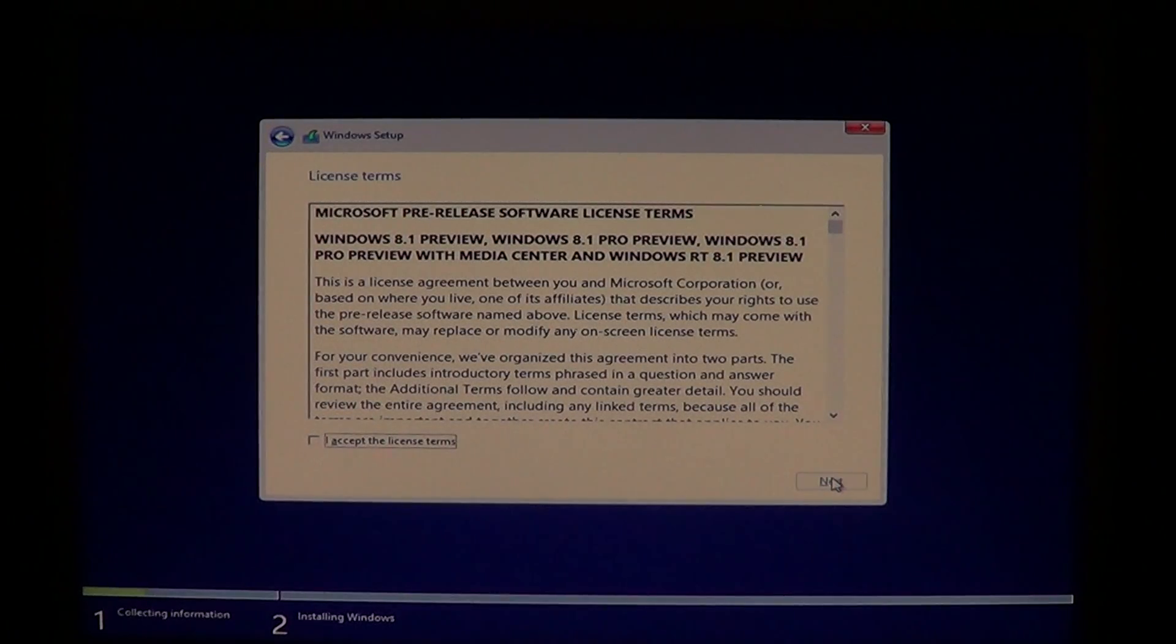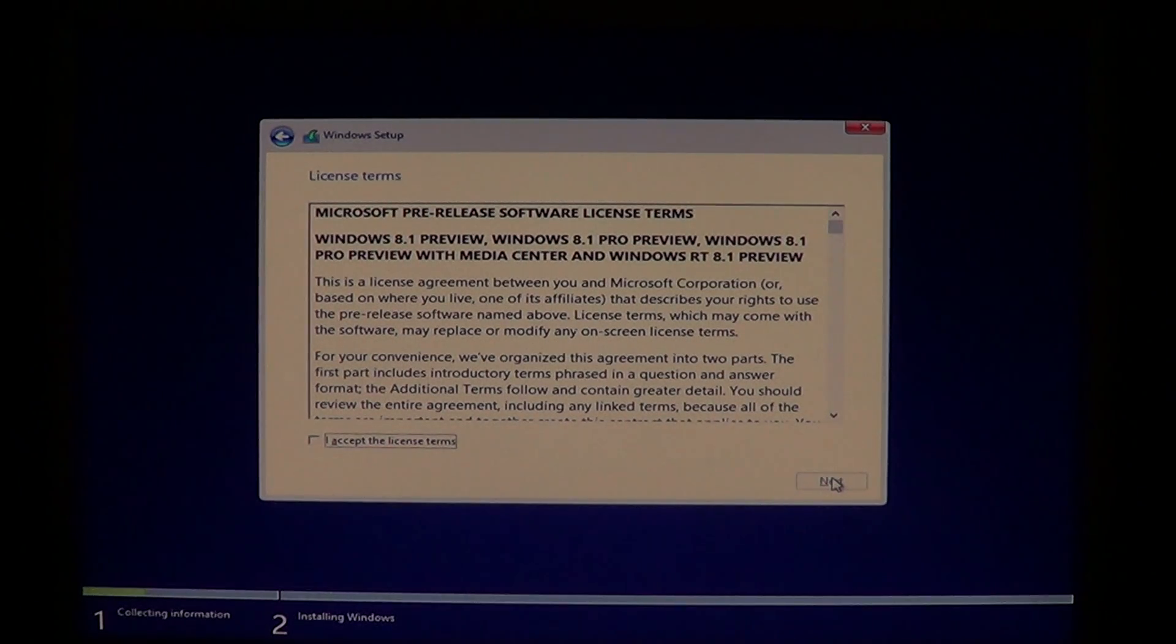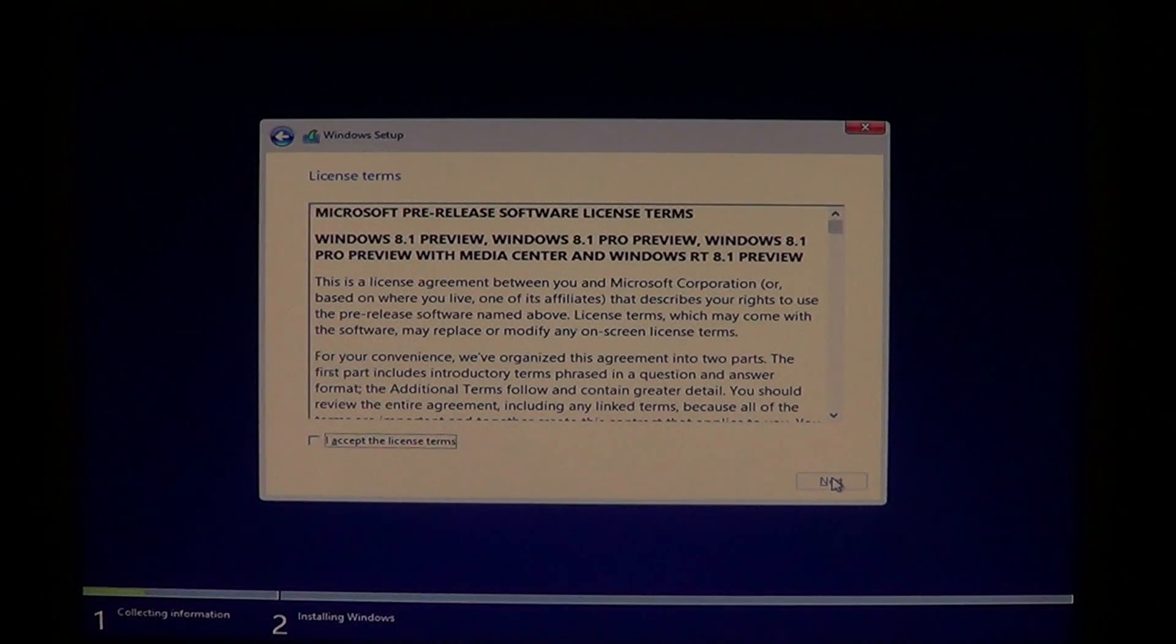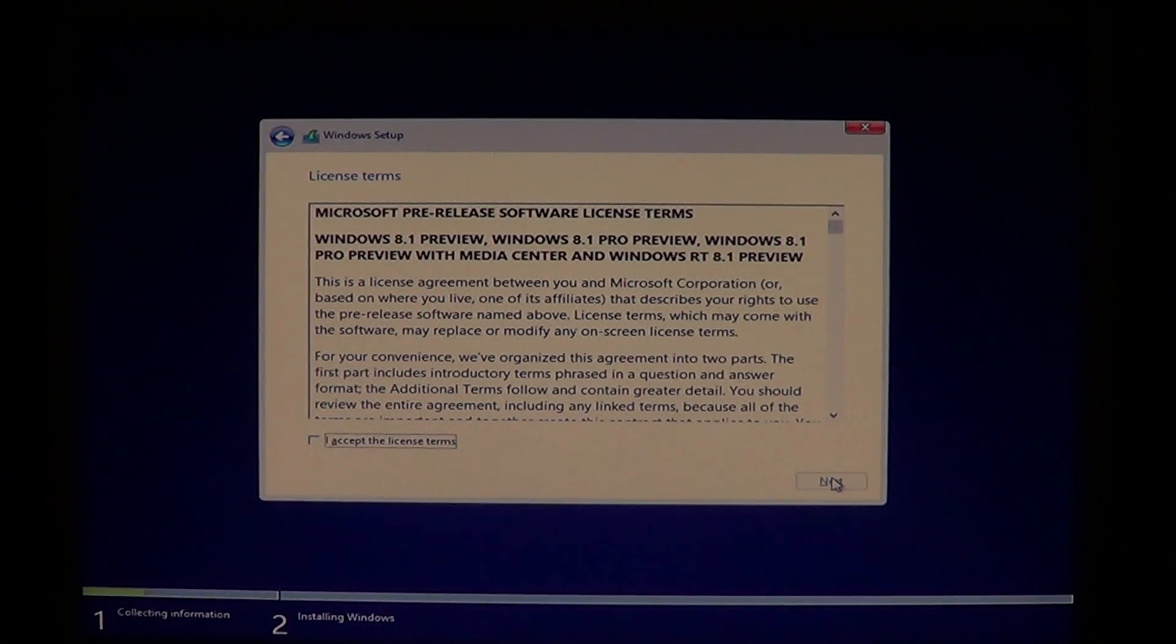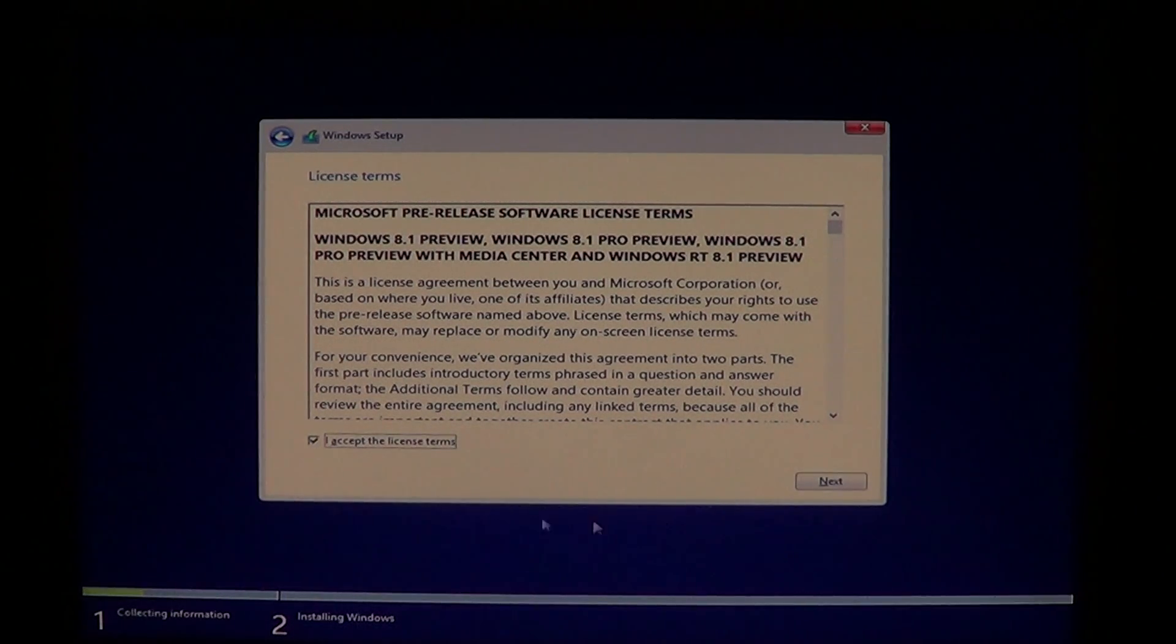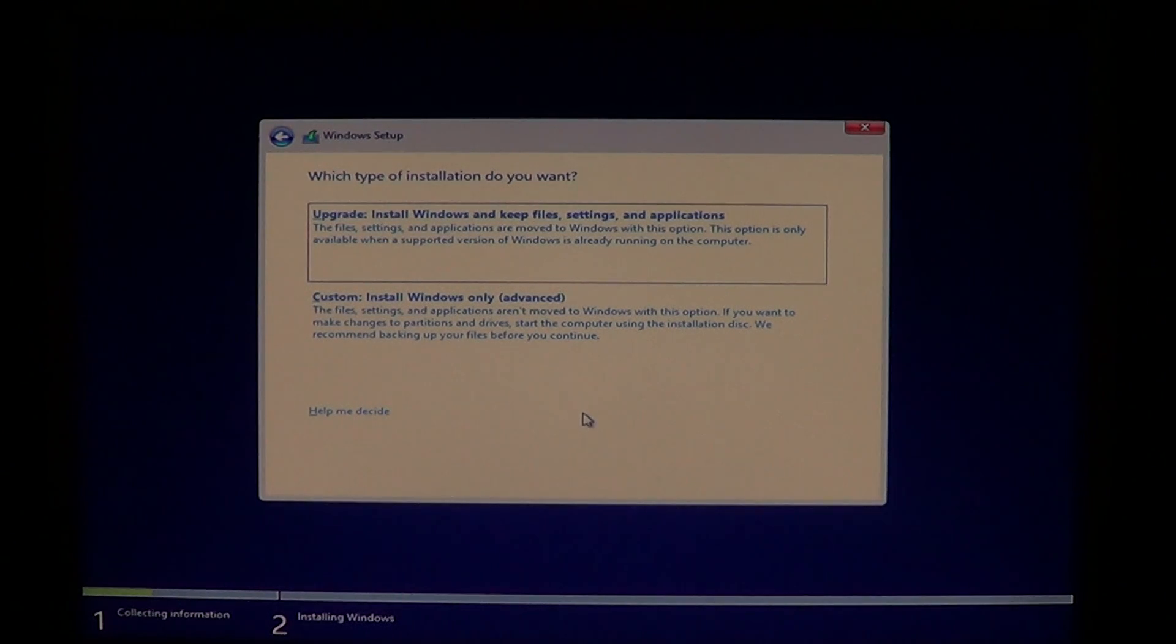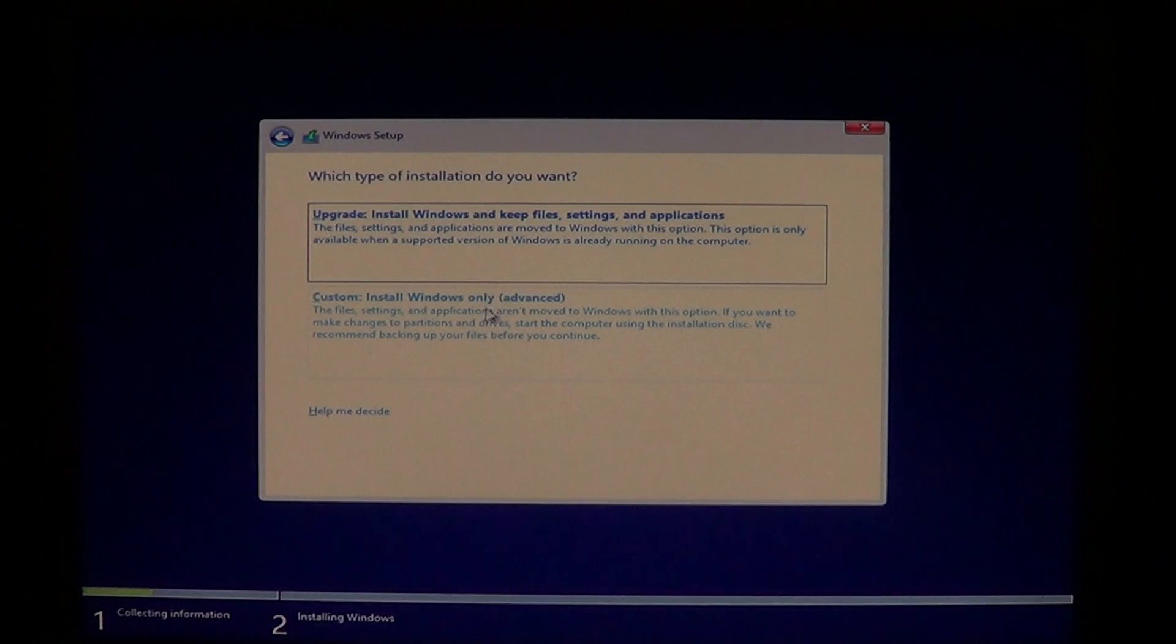And like I said the key is available on the Microsoft website, it's the same key for everyone. So if you didn't go on the website just enter the same key that I just told you, it's gonna work. You accept the terms of course, press next.